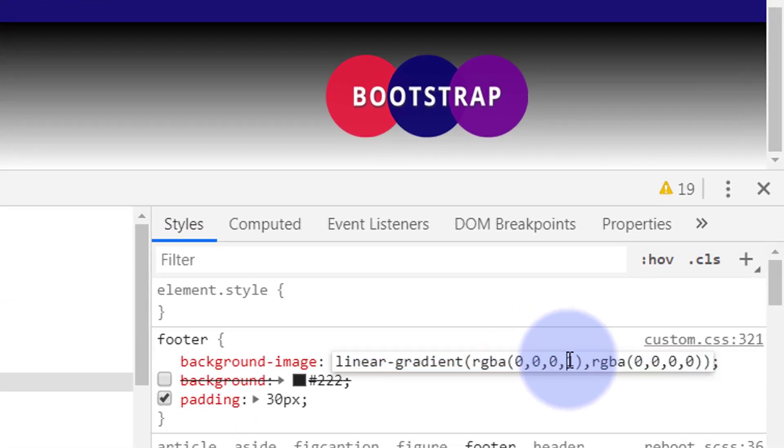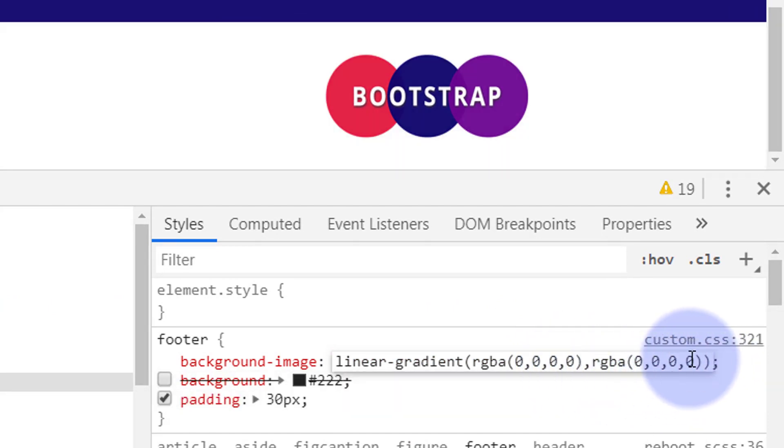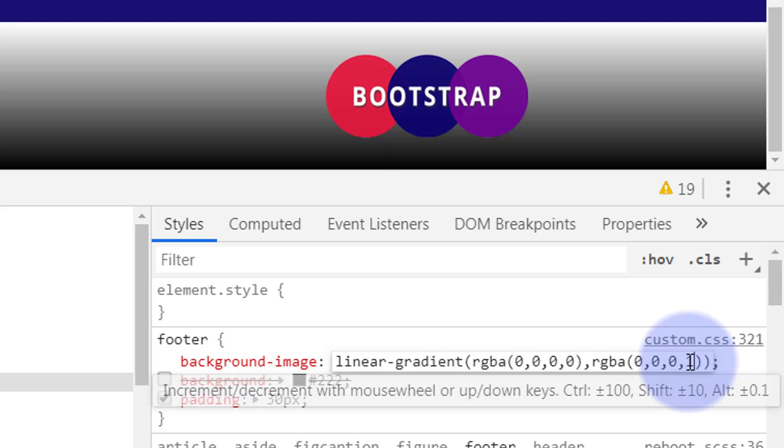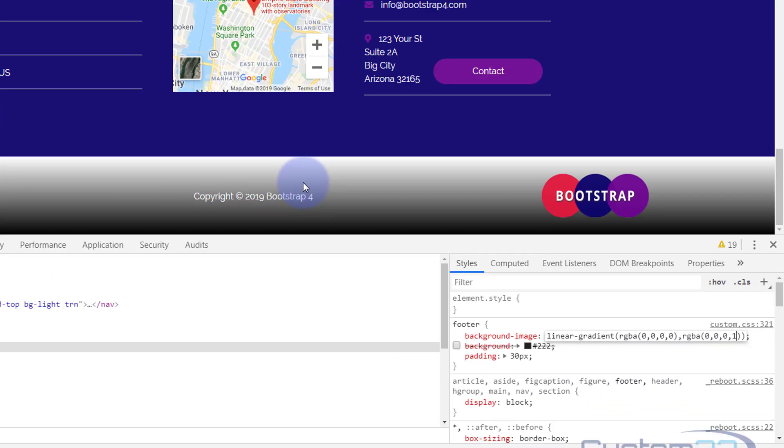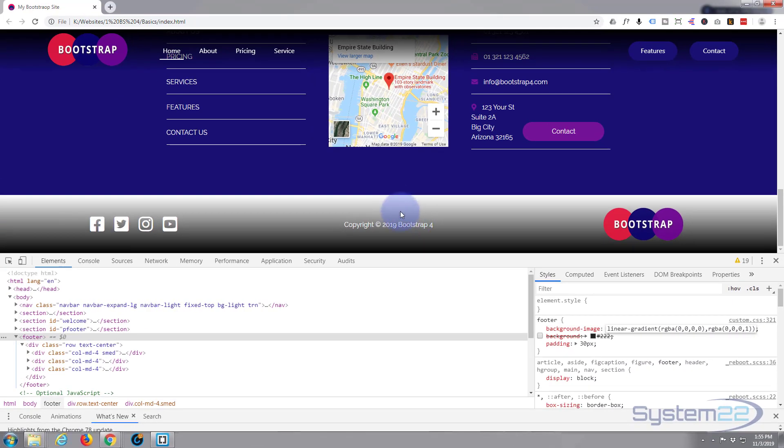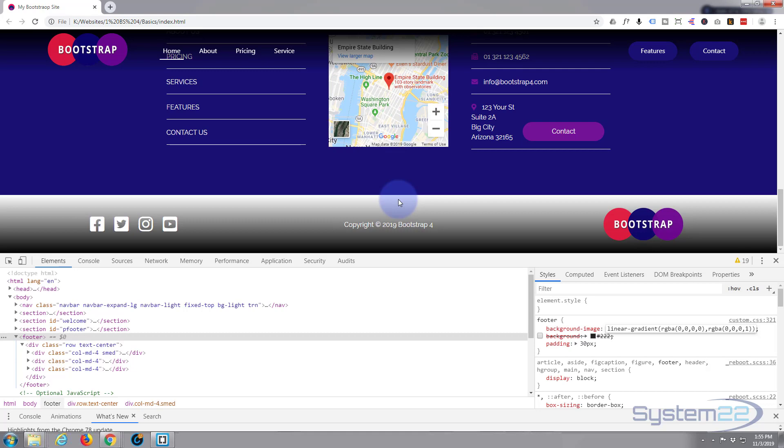Just left click until you're inside there and we'll flip that one to a zero and we'll flip this zero to a one. There we go, now we've got the gradient in the bottom.